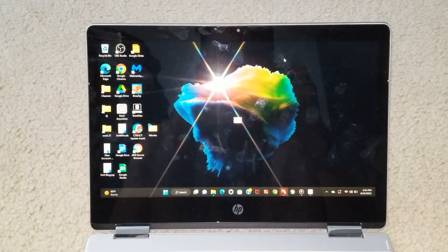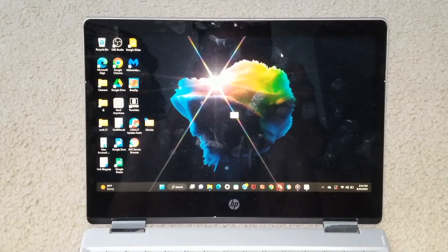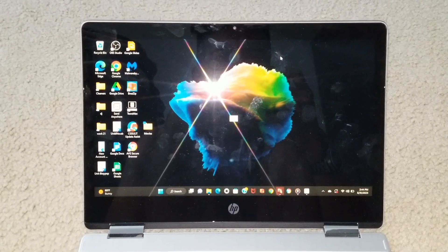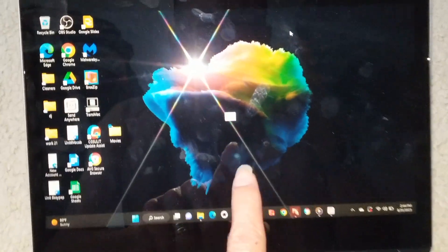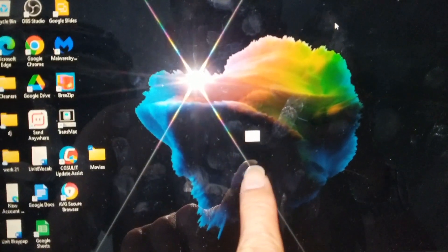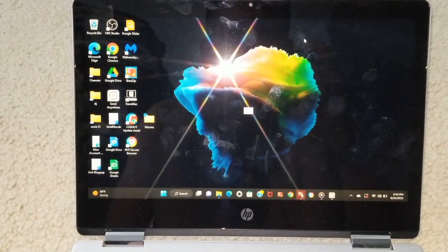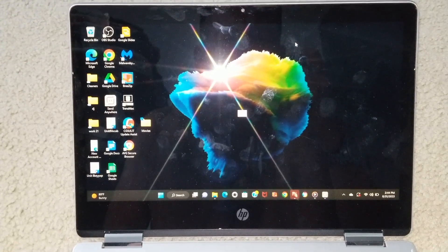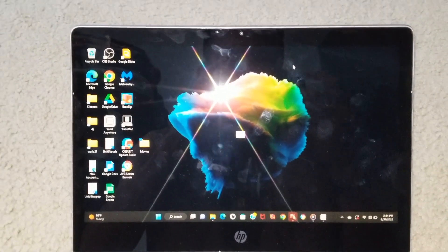Hey YouTube, welcome back. Today I'm going to show you guys a quick tutorial on how to make this white square or rectangular box on your Windows PC go away. So anyway, let's go ahead and do this.